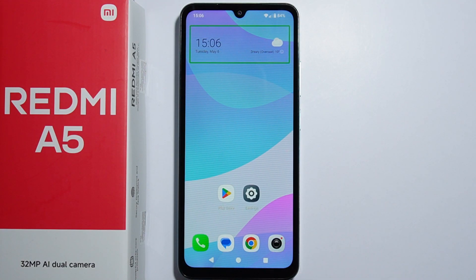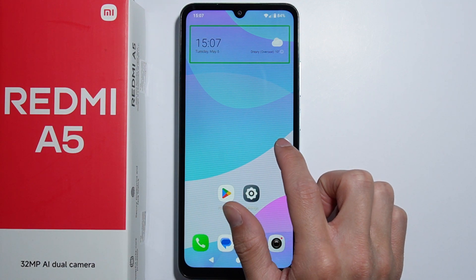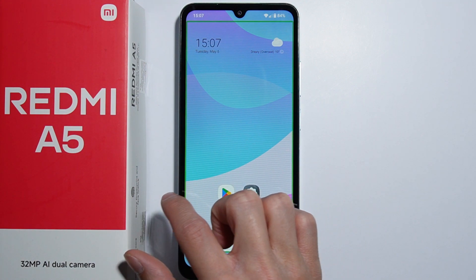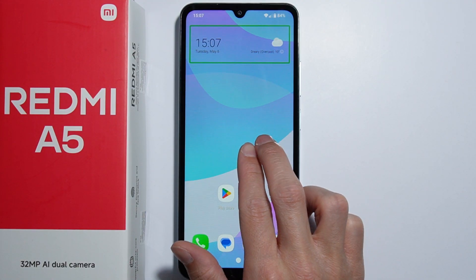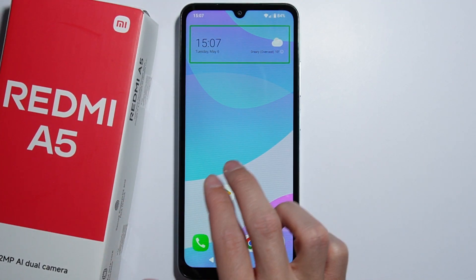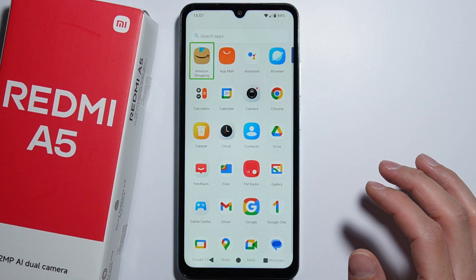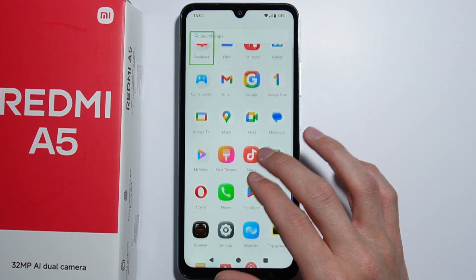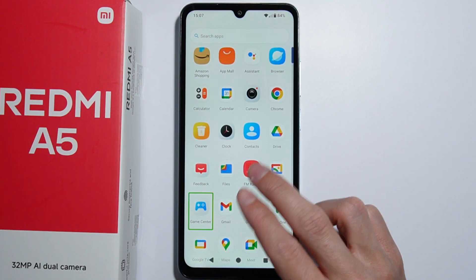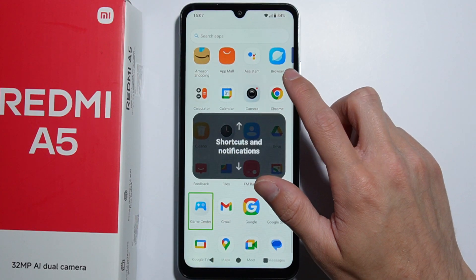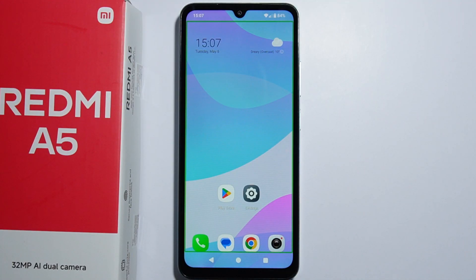Also, when swiping or scrolling, you cannot slide with just one finger because it will not work. You have to slide with two fingers. As you can see, we have opened the app drawer and it is working with two fingers. It will not work with one finger.